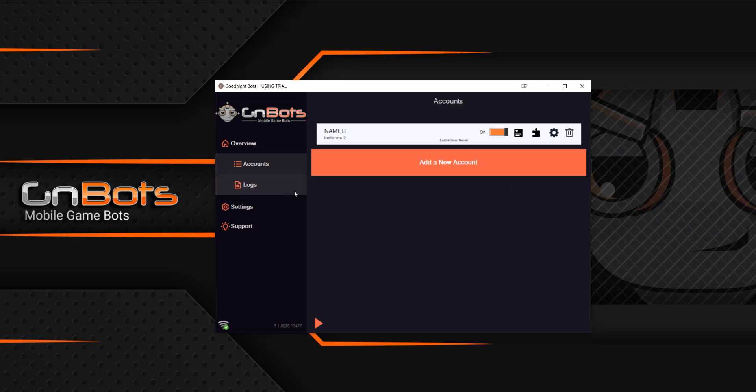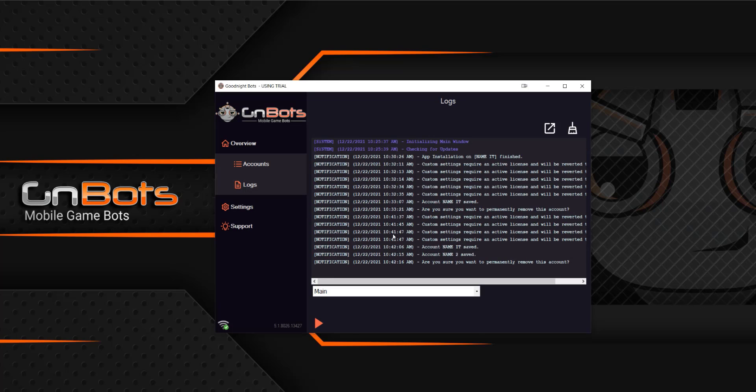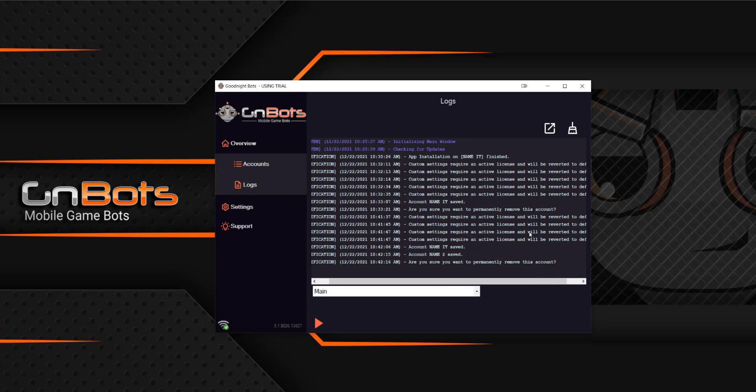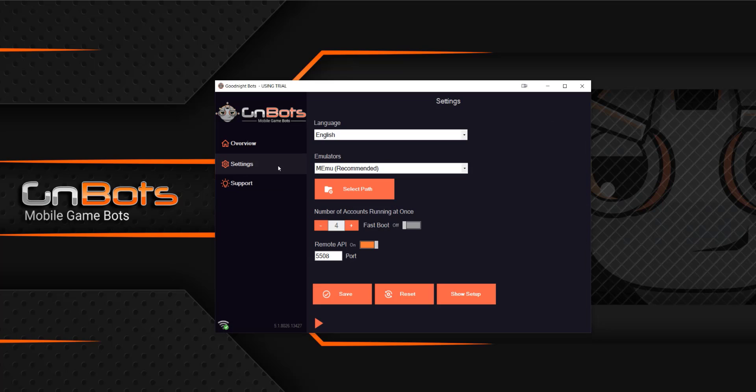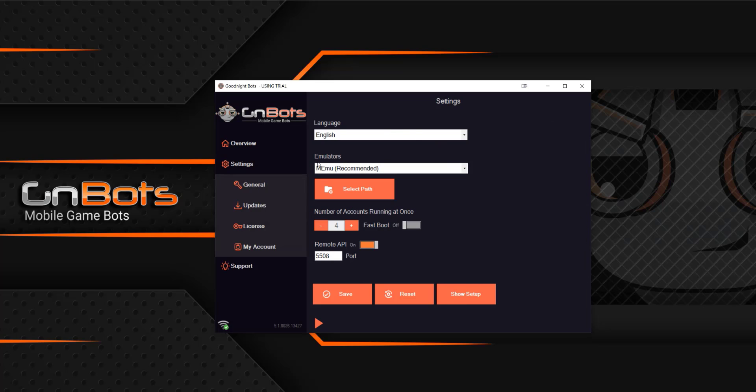After that, we have the logs. All the logs are, it shows what the bot is thinking. So under settings, we have some advanced things that you can do. You can change the language, change your emulator, and then most importantly, number of accounts running at once.